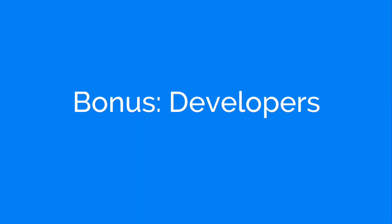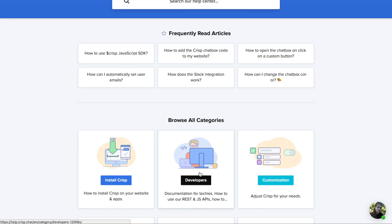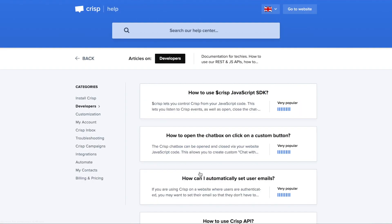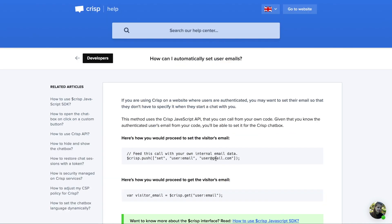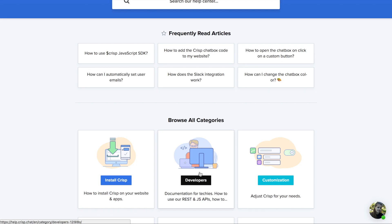If you are a developer or if you have a developer in your team, you can use a CRISP SDK so you can push your user data in your CRISP. To do it, you just need to go to help.crisp.chat and then to go to the developers section.